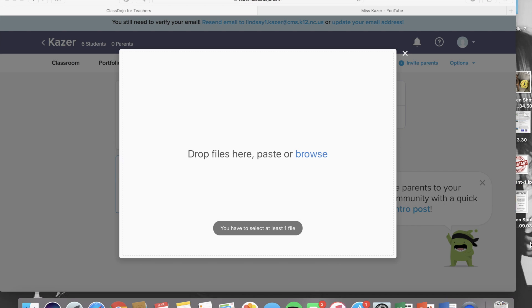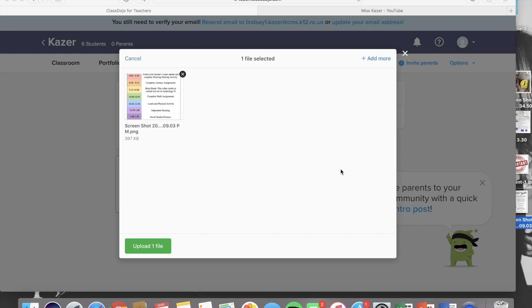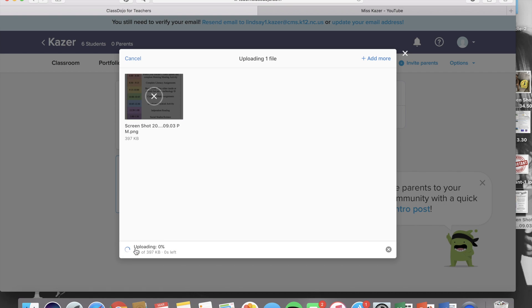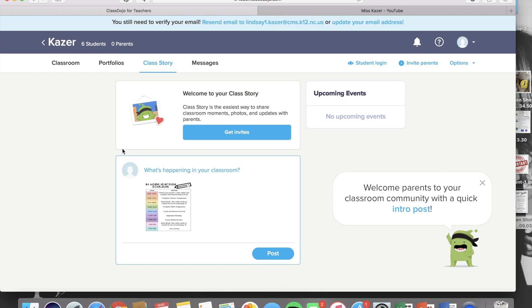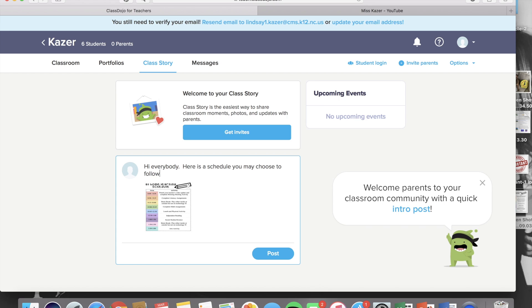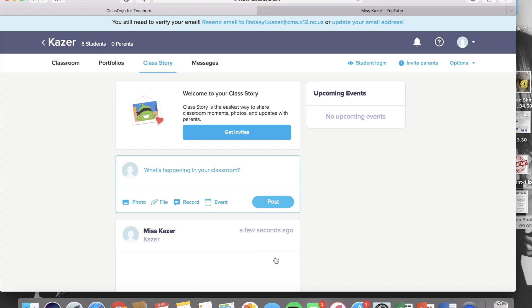There are a bunch of different ways that you can use this tool. One way is by uploading a photo of an important graphic. So here we have a recommended student schedule that kids can use at home to help them during their e-learning. Once you upload the picture, then you can add a little caption. This is usually where I describe what the picture is. When you're finished, you click post and now it's on your story.